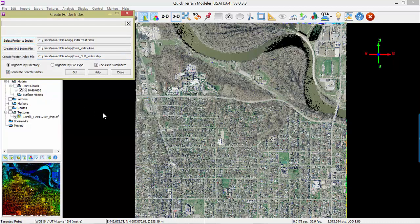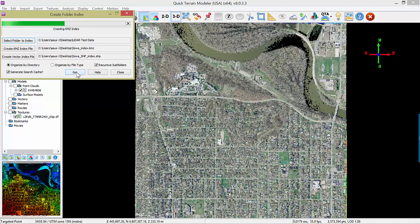Choose Generate Search Cache to accelerate your searches in the future. Choose whether to organize by directory or by file type — organizing by directory is the most common way. Choose Recursive Subfolders to make sure QtModeler indexes all the subdirectories, then click Go.